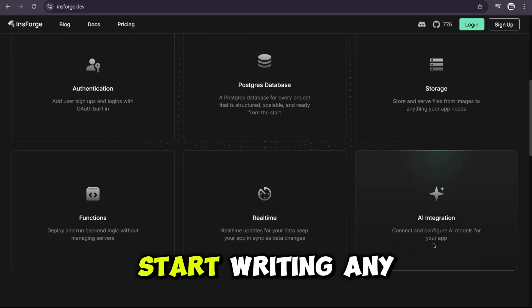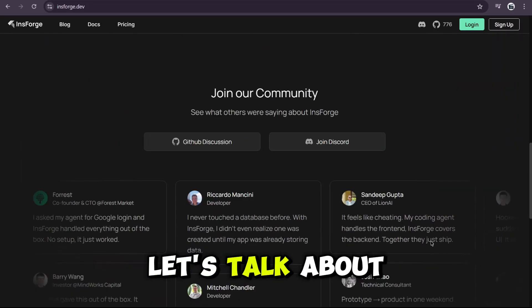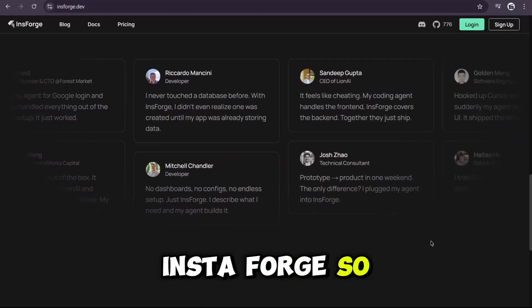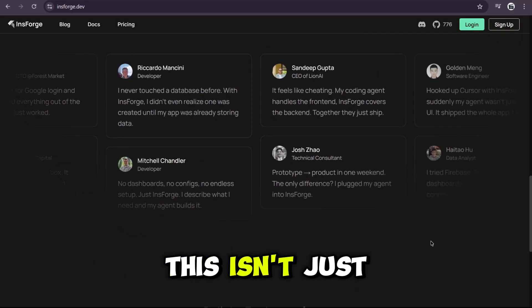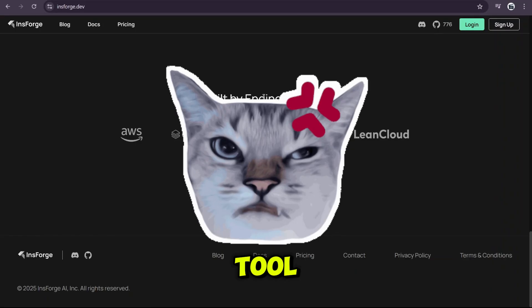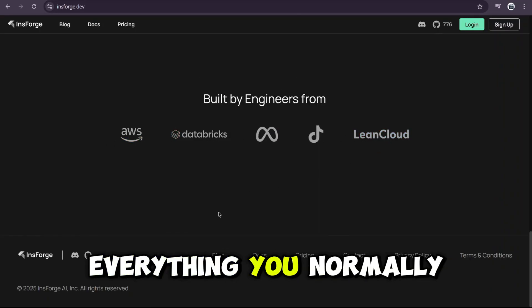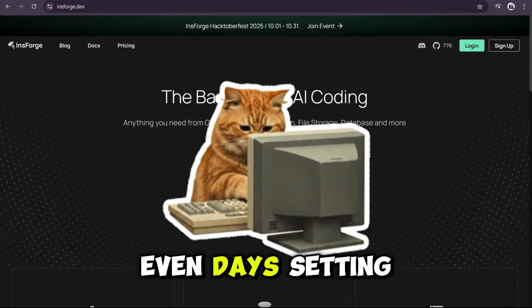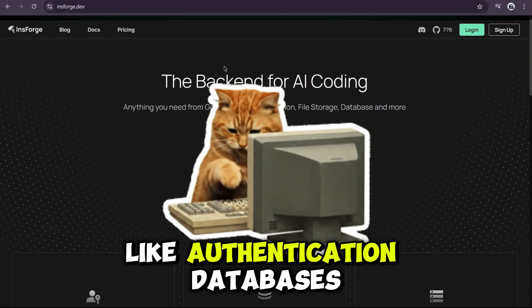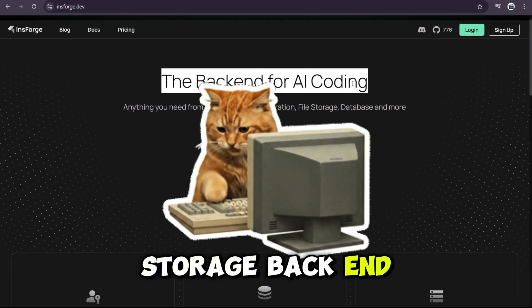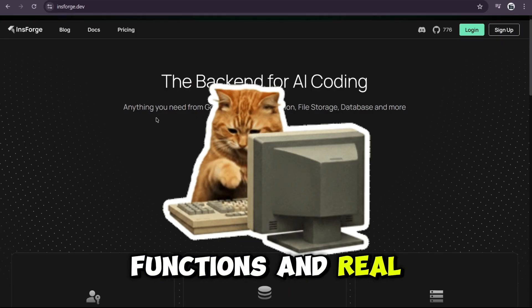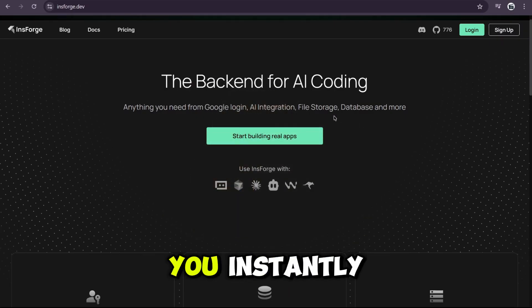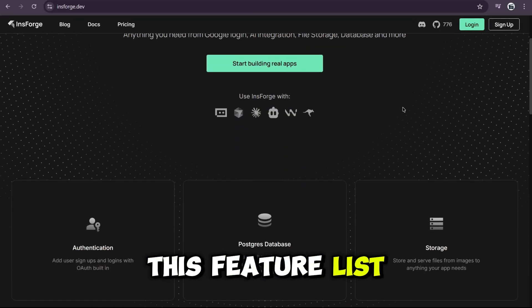Okay, before we start writing any insane prompts, let's talk about what actually makes InsForge so special. This isn't just another boring developer tool. They're calling it the back-end for AI coding. Everything you normally spend hours, or even days, setting up, like authentication, databases, storage, back-end functions, and real-time updates, InsForge gives you instantly.